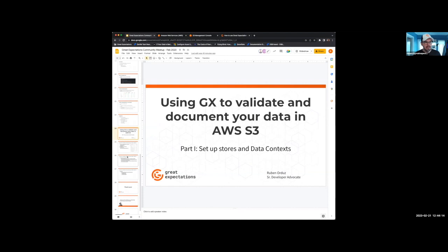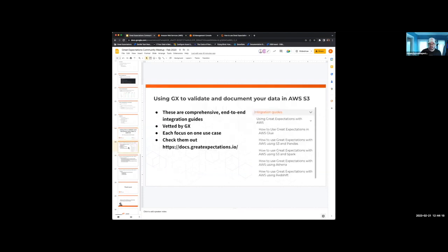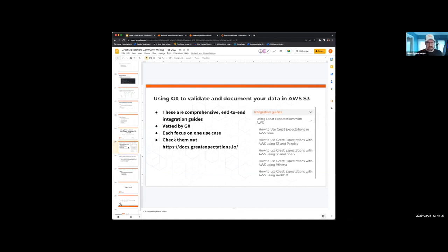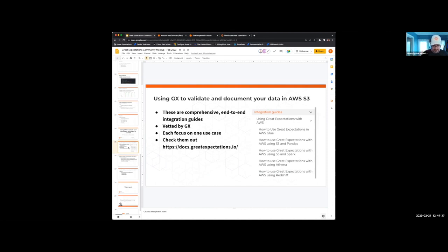I'm going to be talking to you about how to validate and document your data in AWS S3. This is a very common use case. We're going to be using a new type of guides that we've put out there — they are very comprehensive and end-to-end, going from the very basics of setting up your software underpinnings and all the dependencies all the way through to when you can actually validate and document your data. These paths have been validated and vetted by us, and each of them is specified for a specific use case.